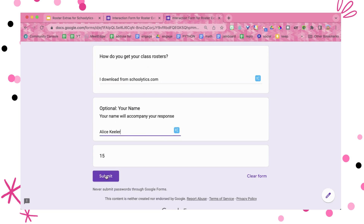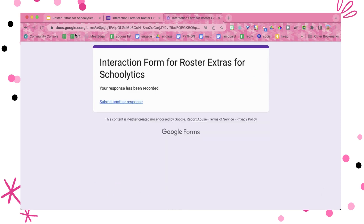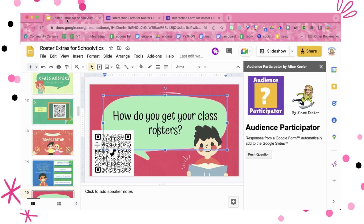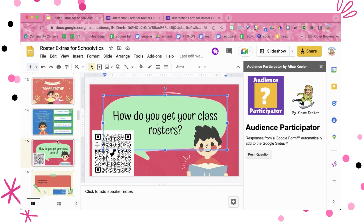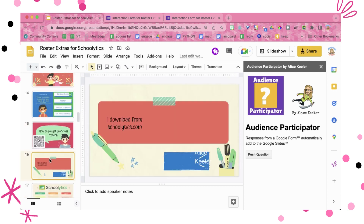I'll write down one answer from Skaletics.com and submit. Coming back over to the slides, you can see that it did push it from the form to the slides.